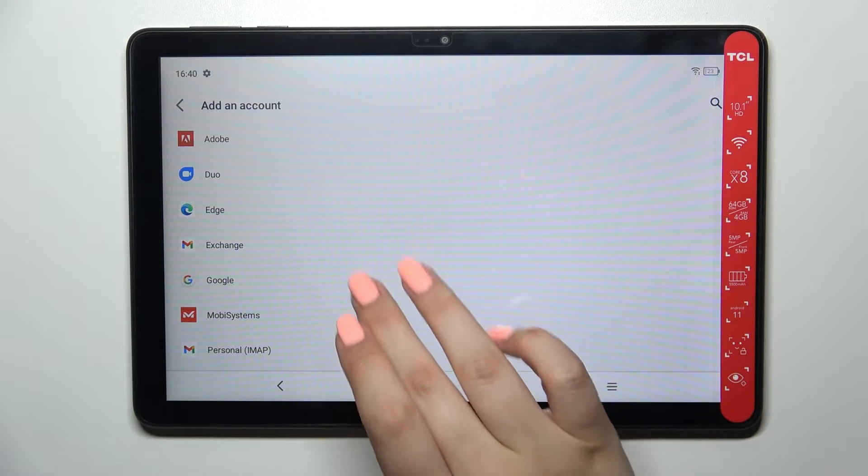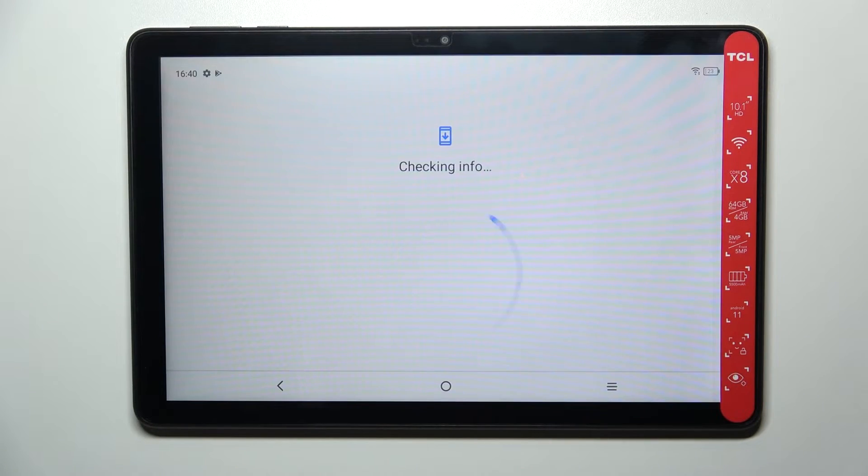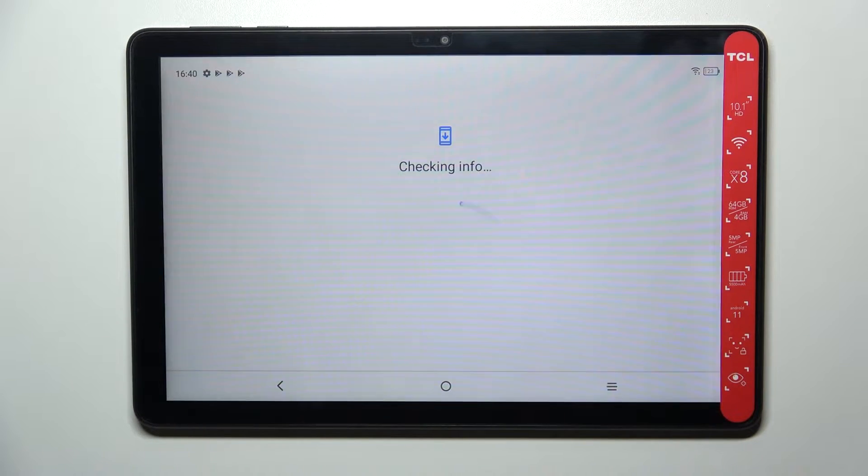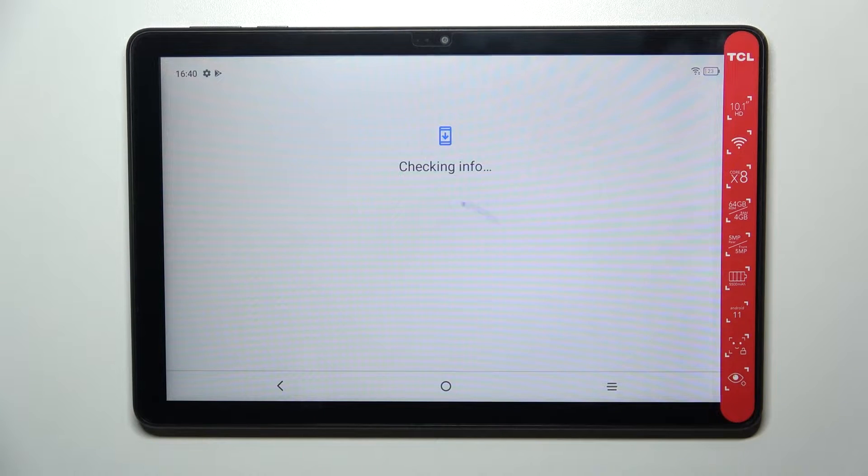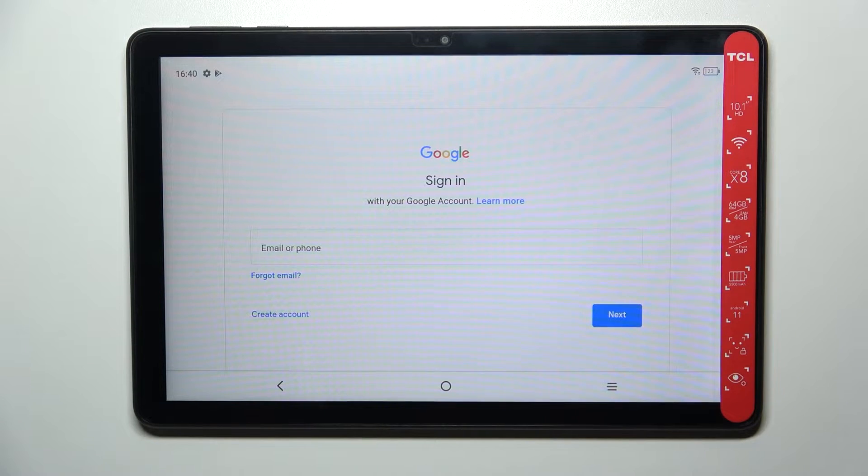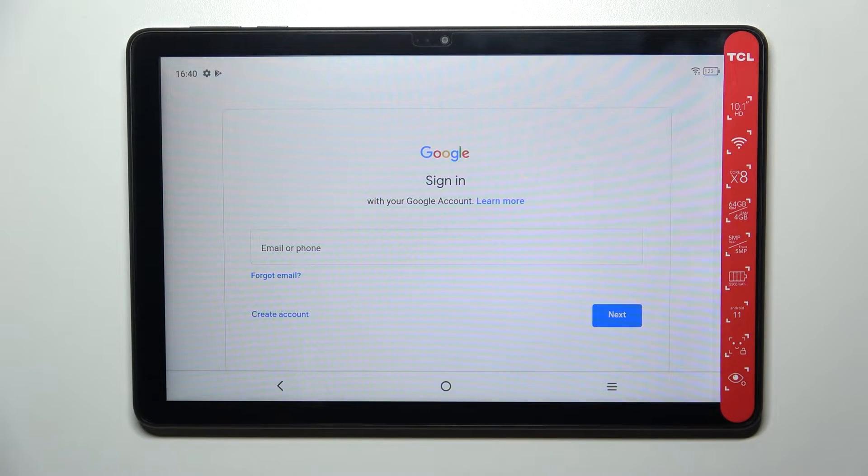Now let me go through the operation of adding the account. Let's tap on Add Account, choose Google. Make sure that you've got an internet connection because it is required for this operation. You can use Wi-Fi or mobile data.